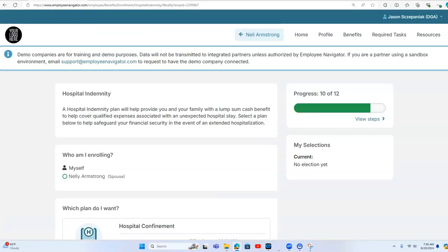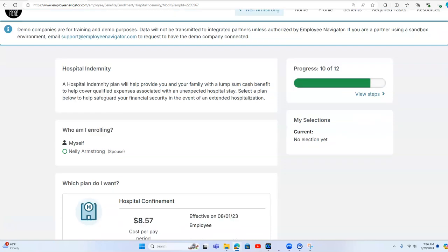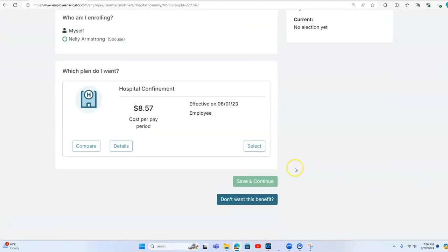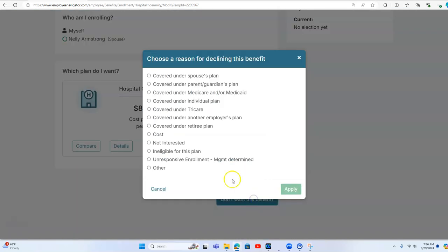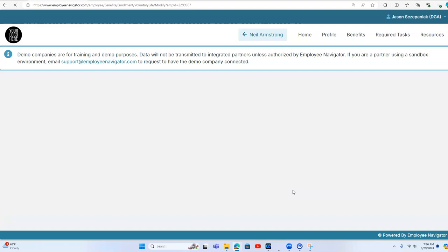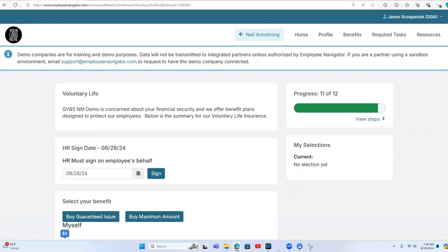And then we have hospital confinement. I'm just going to decline this. So I'll hit decline. And here's the menu of options just to show you what the declination looks like. So I'll hit apply.